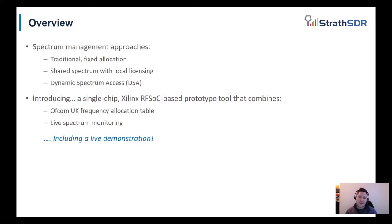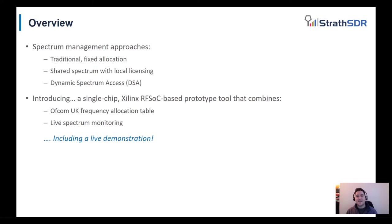Finally, I will present a demonstration of the Xilinx RFSoC based prototype tool that combines the Ofcom UK frequency allocation table with an open source spectrum analyzer. This demonstration will showcase live spectrum monitoring with the RFSoC device.